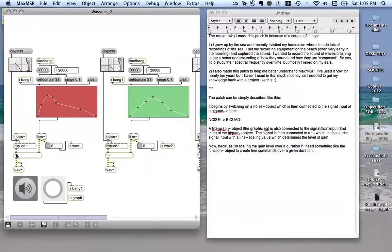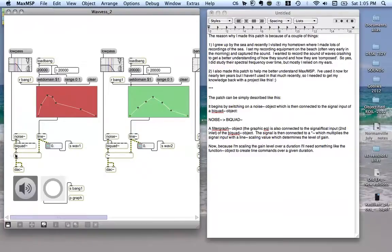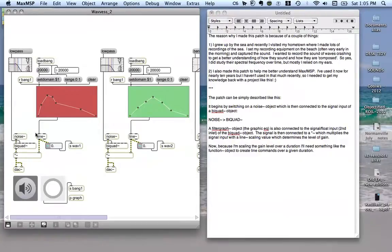The bi-quad object is then connected to a mathematical function object, in this case a multiplier. This goes into the left inlet. Into the right inlet is our line function. Now a line function will scale the level of gain over a given duration, in this case it's 20 seconds.